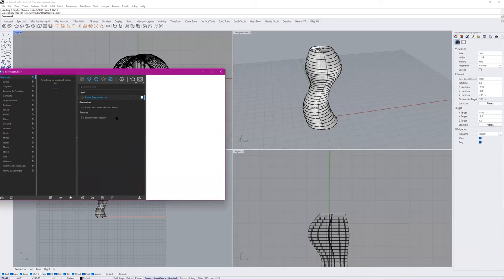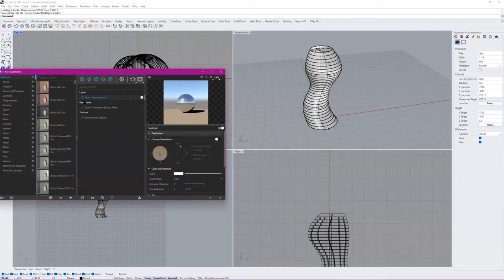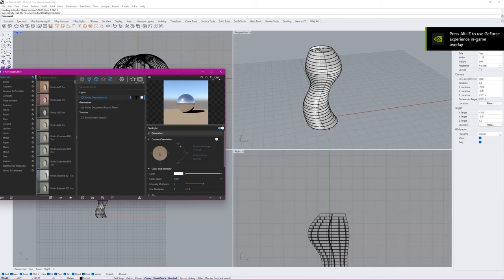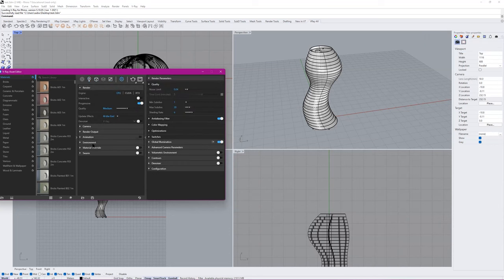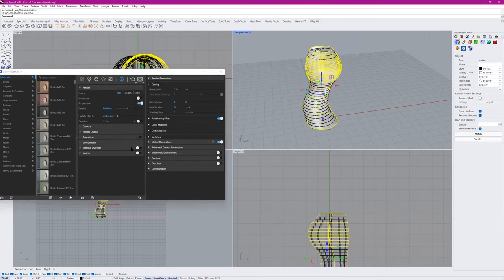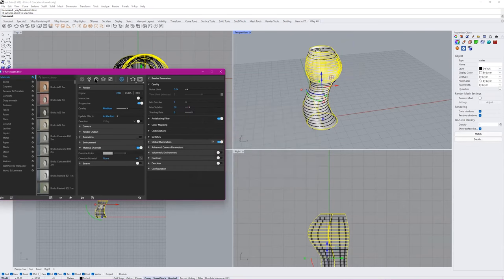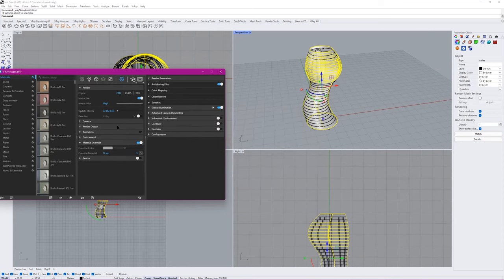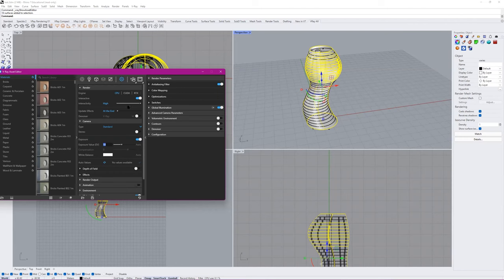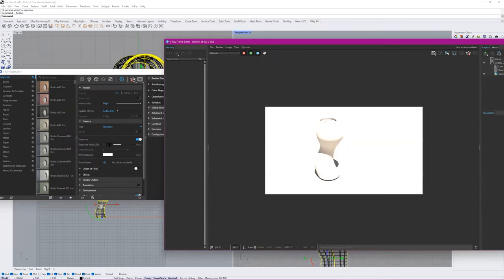First steps would be to enable sun and enable the ground plane. Then you can keep the sun power as is if you change the exposure. You should do material override and set it to some grayer color than just white. Turn on interactivity as a test, go down to camera exposure — maybe 12 — and just do a render to see how it looks.